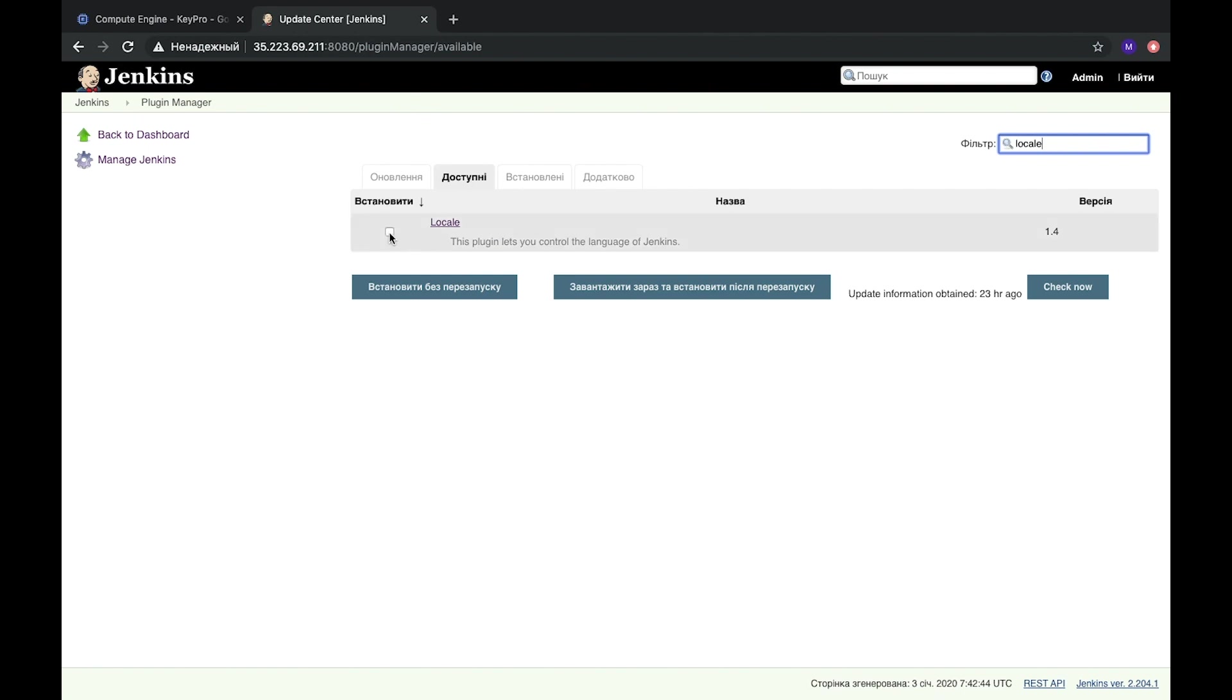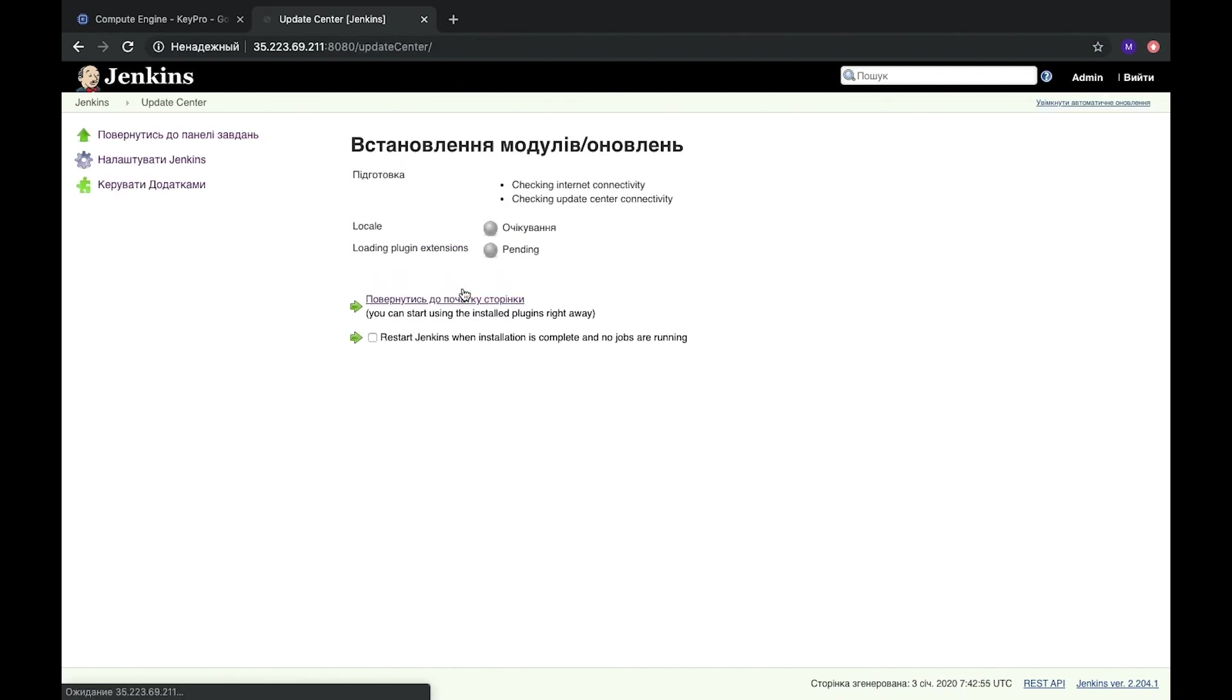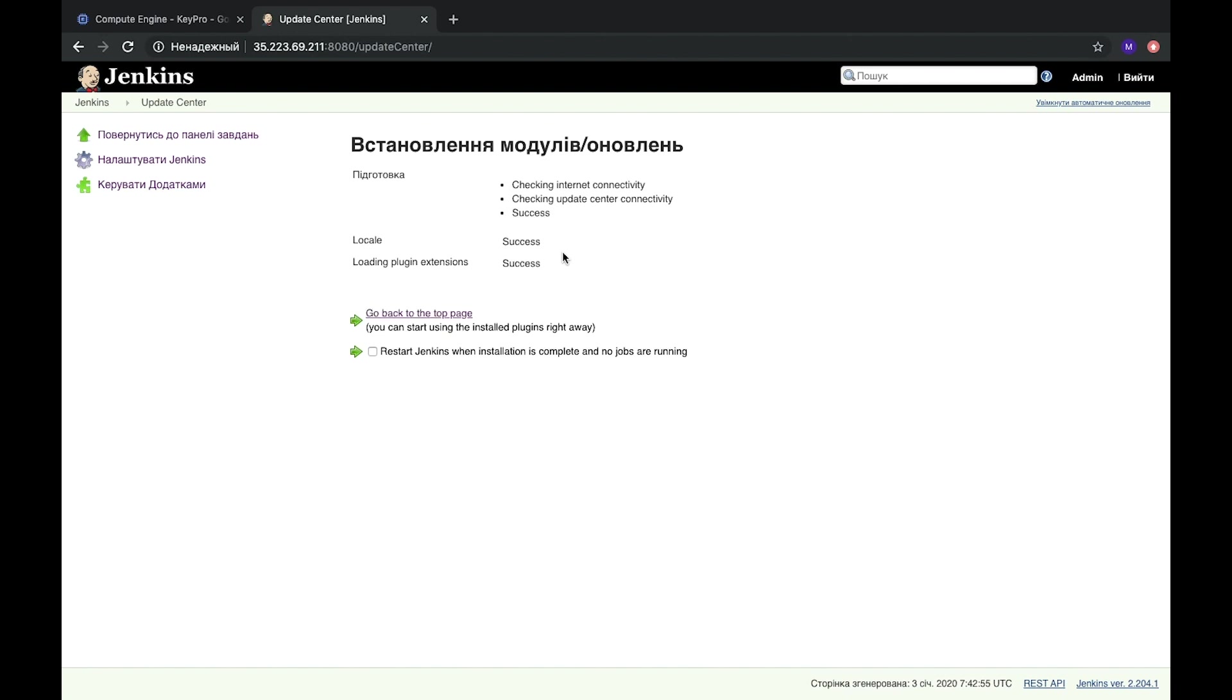Here we need this one. Let's install without reloading. It's pending. Let's wait for a while. Success.